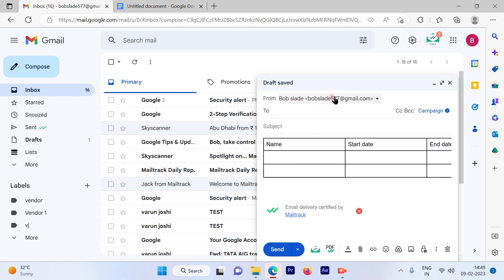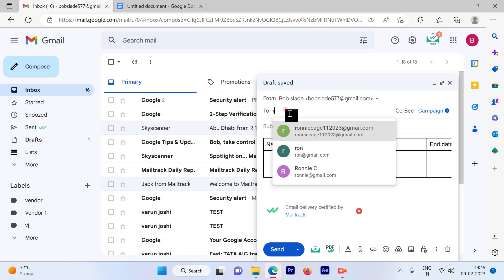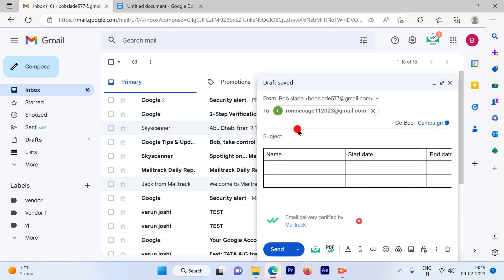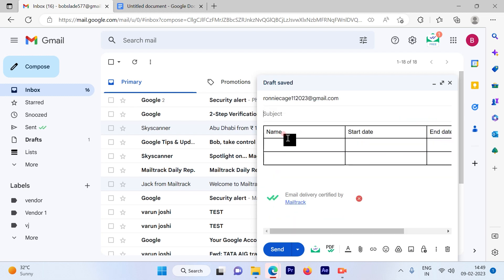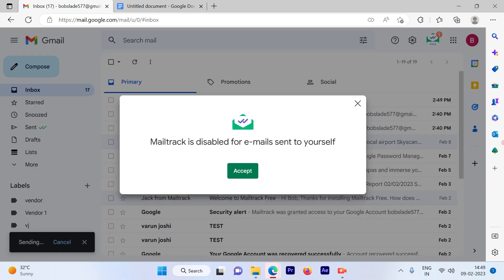Put the email ID where you want to send the email, and I'll leave it as test and simply send it.